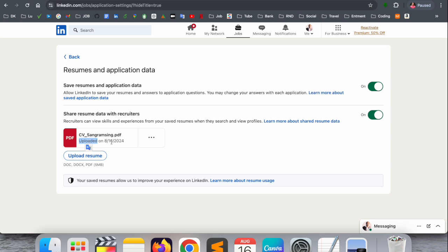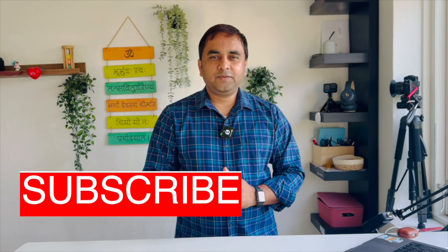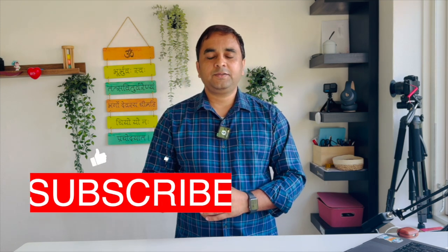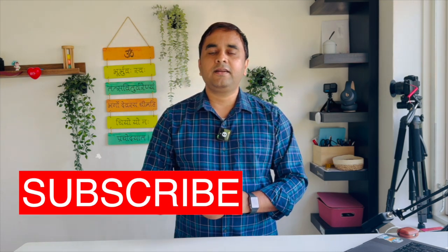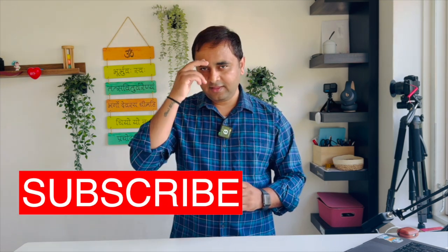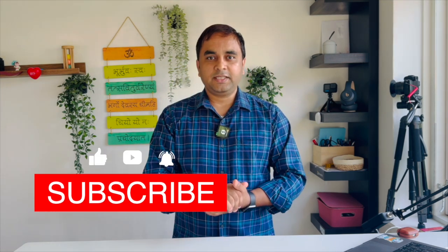The same process you can apply on mobile devices also. Hope you enjoyed! If you really like this video, please hit the bell icon, share this video, and subscribe to our YouTube channel Research Rocks. Till then, Jai Hind, Vande Mataram.